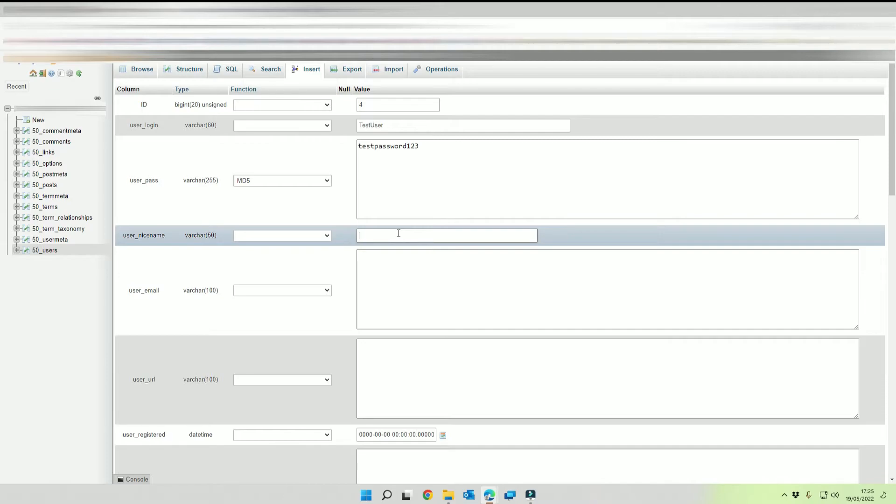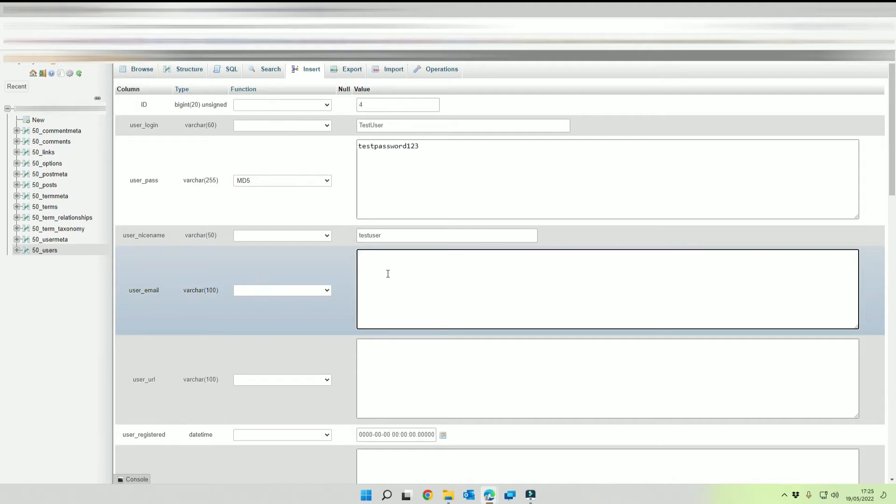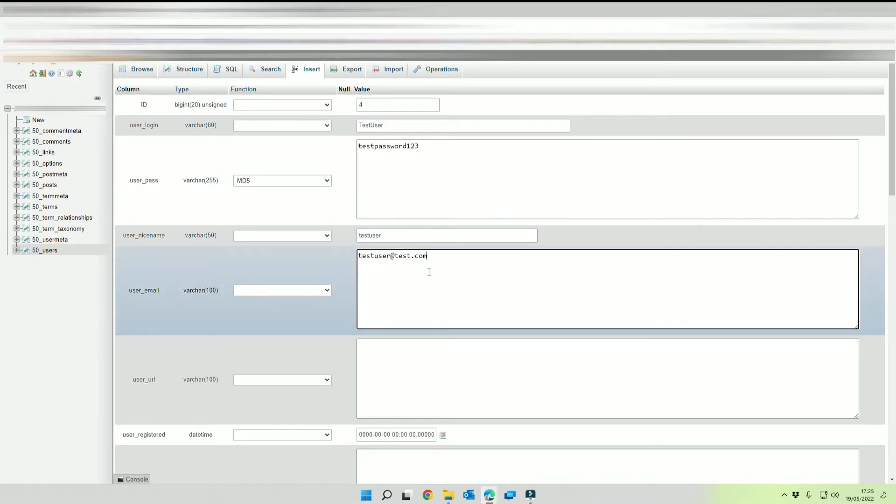You want to populate your email address, so this would be someone or call this test user at test.com. So it wants to be a valid email address by the way, this is just an example here.